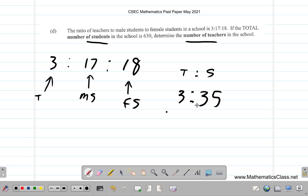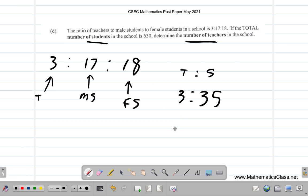The ratio is: 3 teachers for every how many students? 17 plus 18 equals 35 students. So the ratio simplifies to 3 teachers : 35 students. So three teachers for every 35 students. You have 630 students total. Now what you do is find the size of each part.